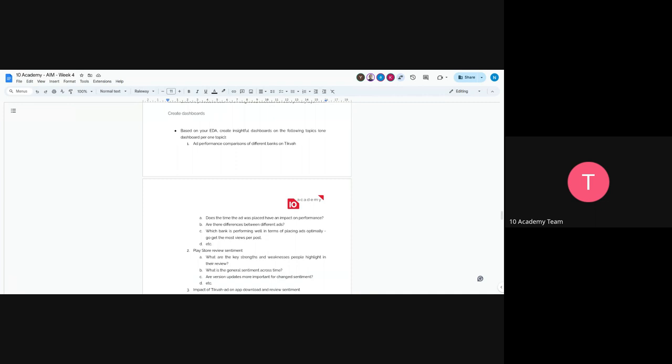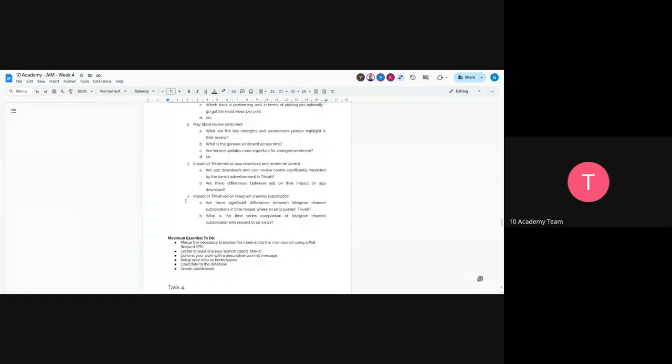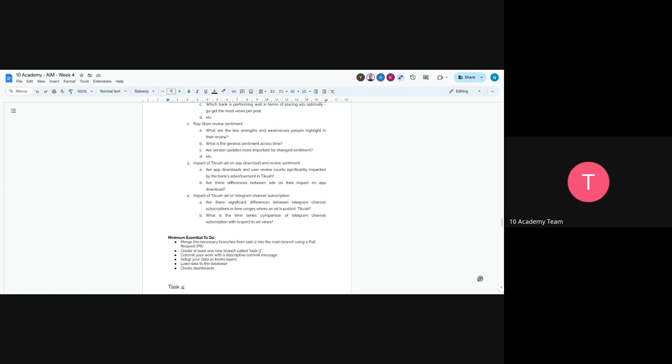The next would be Play Store review sentiment. You'll fetch Play Store review data and do sentiment analysis on it. What is the general sentiment across time and how does it progress? Now check the impact of Tikva ads on app downloading and review sentiment. For example, if an ad is placed yesterday and after that you have an immediate spike in downloads or the sentiment changes from positive to negative, neutral to negative, or otherwise, check the impact of the ad in that form.